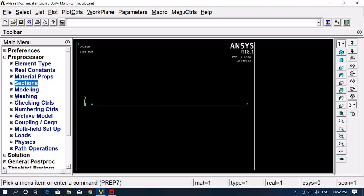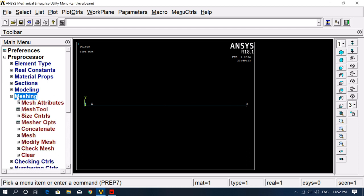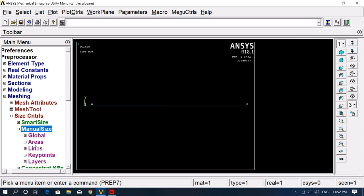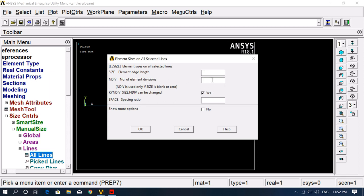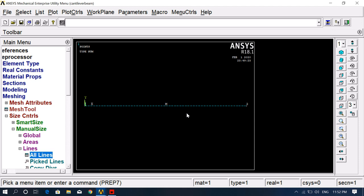The next step is meshing. Go to Meshing, Size Controls, Manual Size, Lines, All Lines. For the number of element divisions, we need to specify how many divisions we want — we are discretizing the straight line object. I'm giving 60 divisions, meaning this line will be divided into 60 equal divisions.